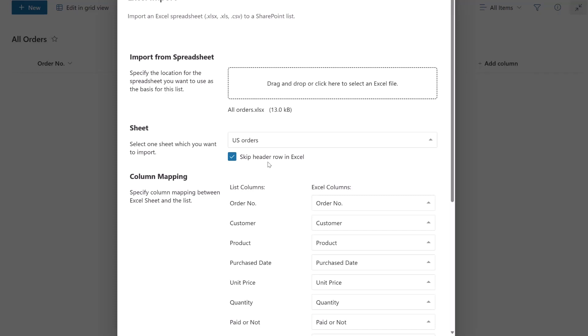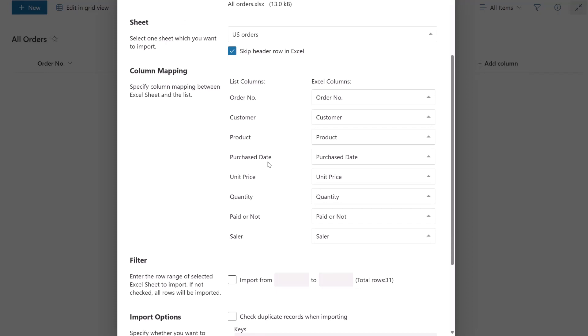We then move to the Column Mapping section. Map the Excel columns to the list columns. Since the titles are identical, they automatically map. If the titles are different, you can map them manually.